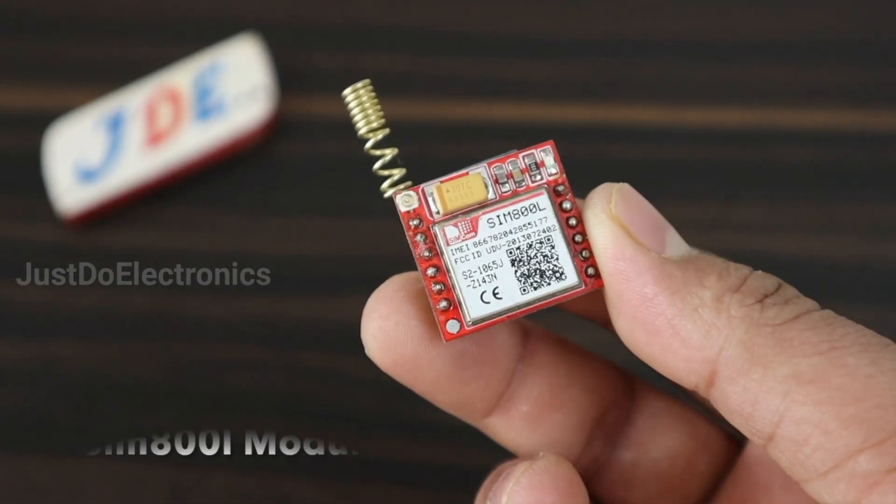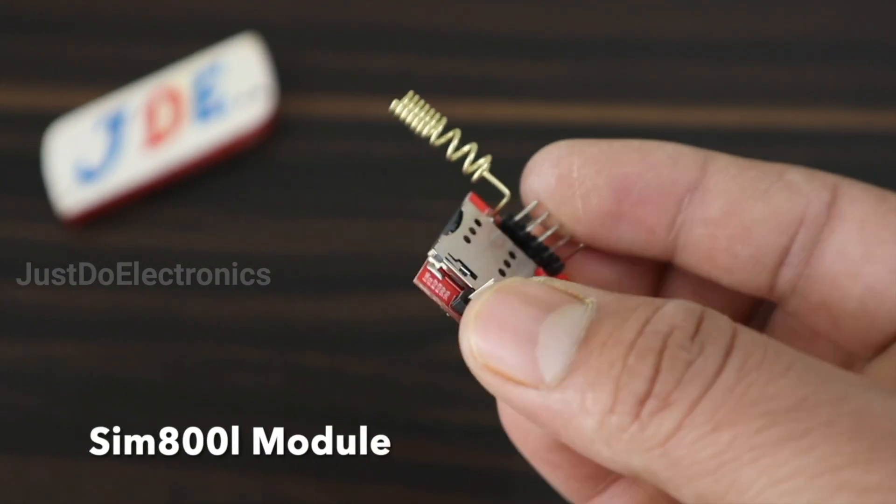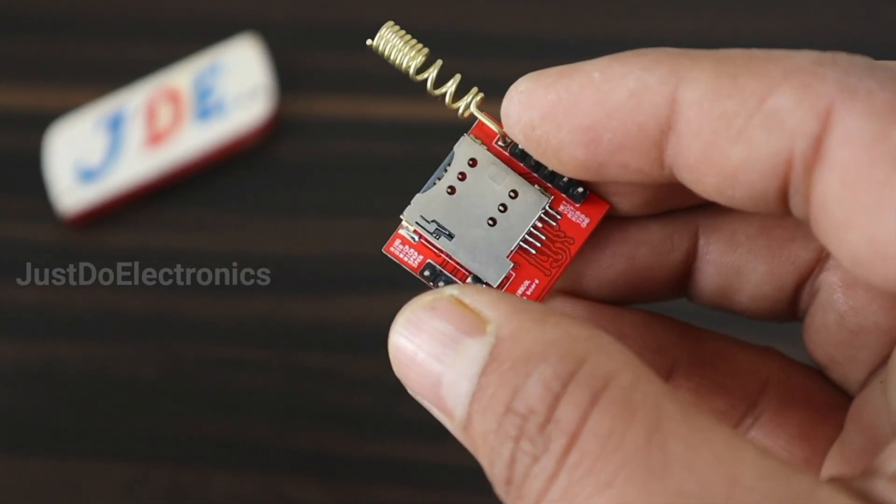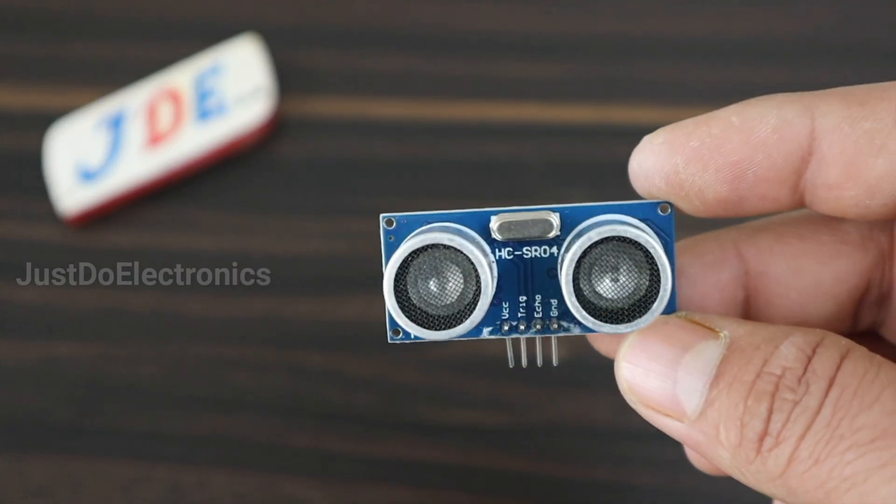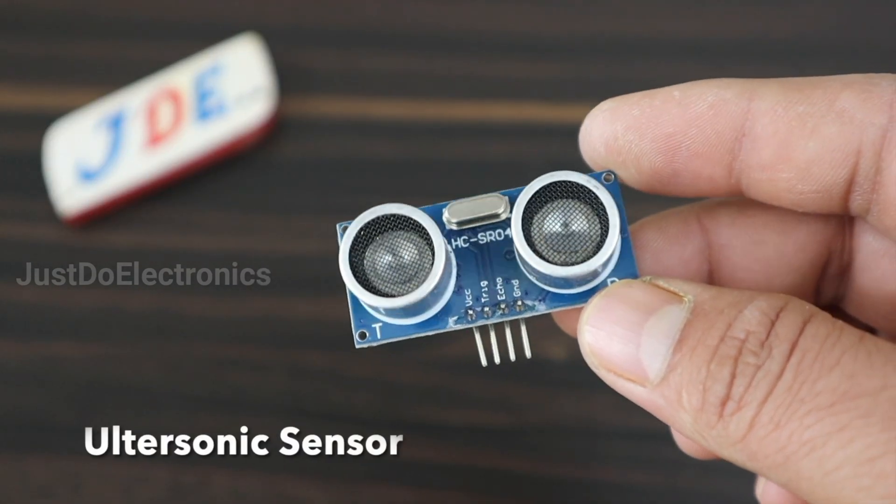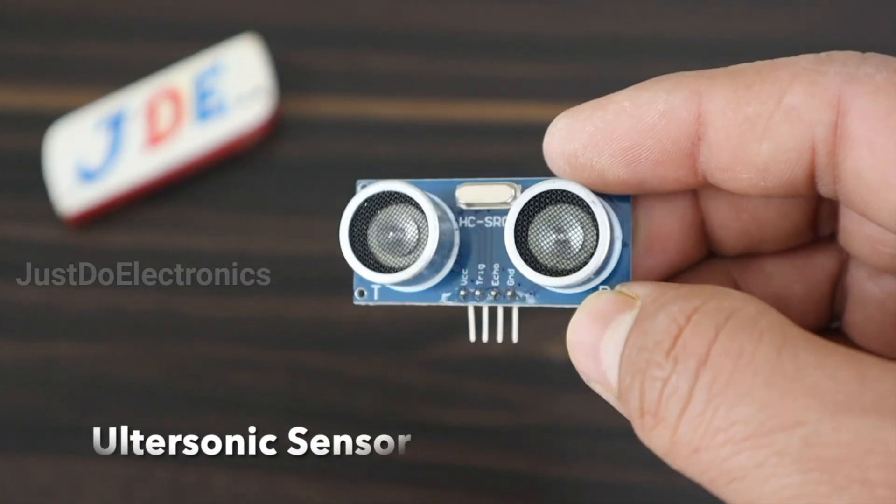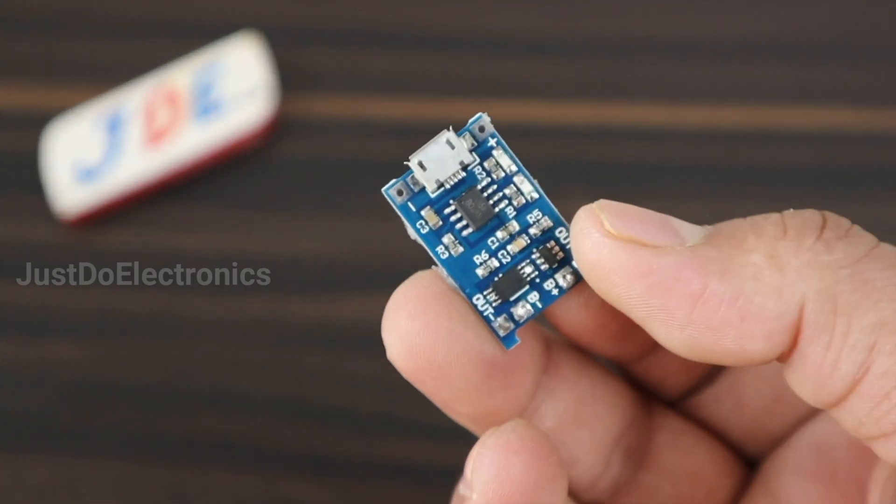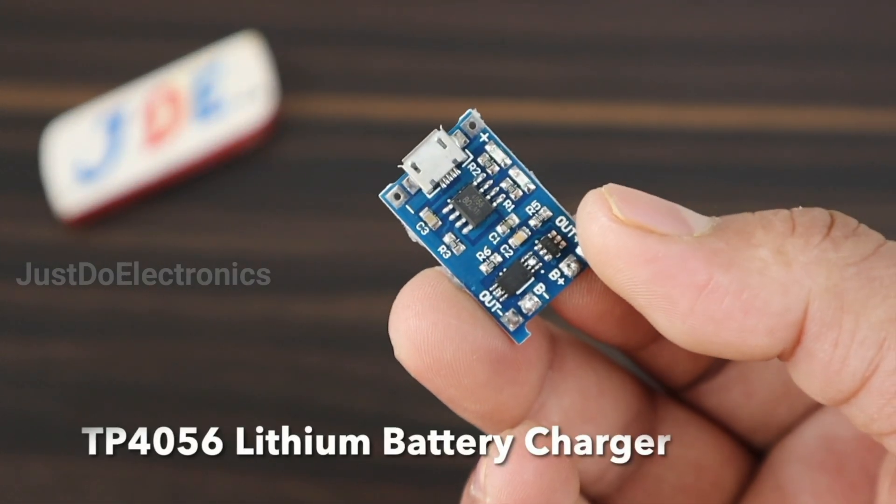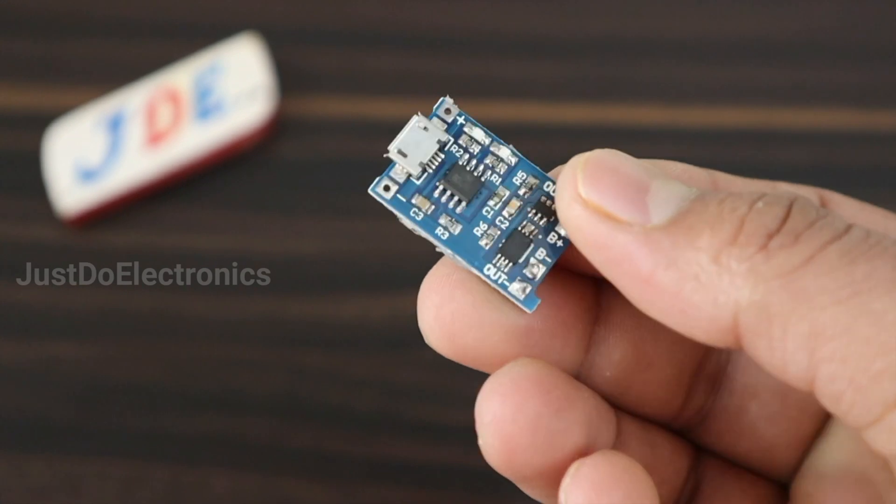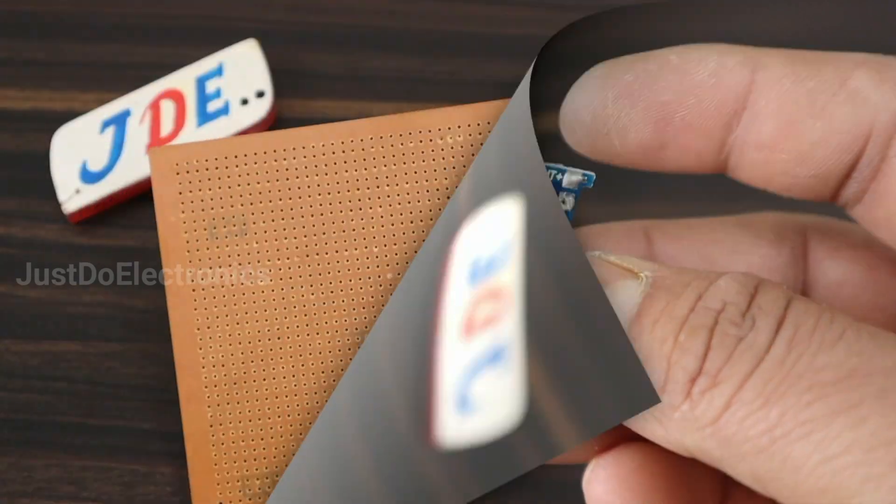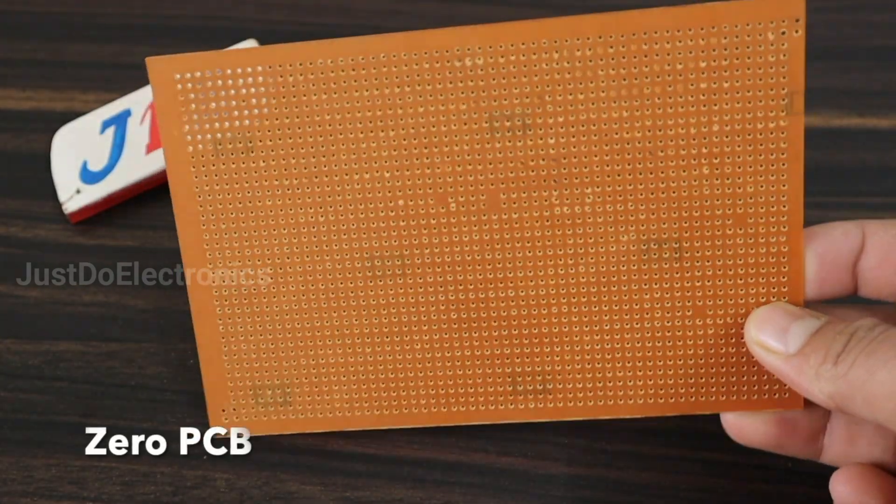SIM 800L GSM module, SR04 ultrasonic sensor, and TP4056 lithium-ion battery charger PCB.